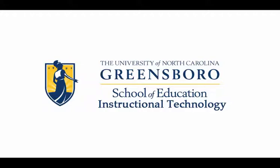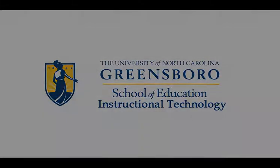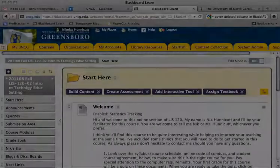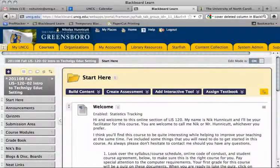Hi there, Nick Honeycutt here. I wanted to show you how to export content and bring it into new Blackboard course sites.